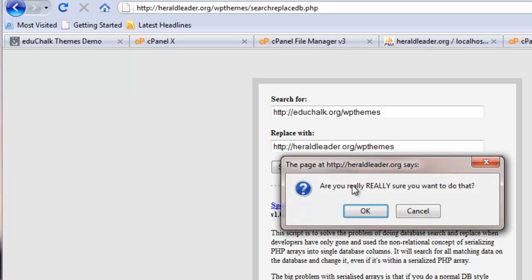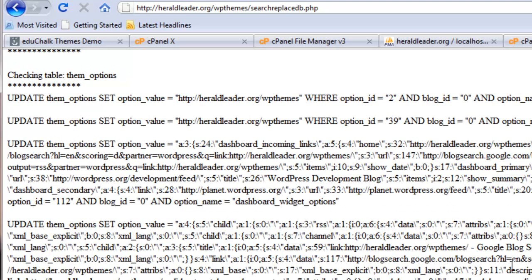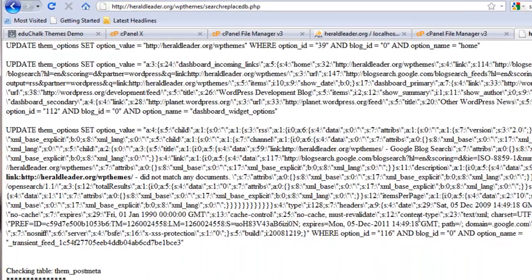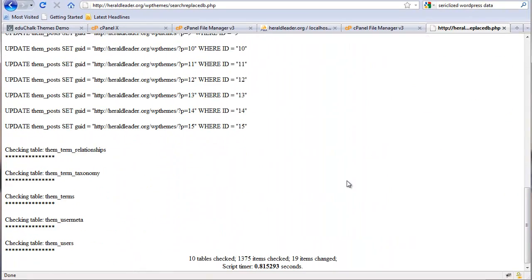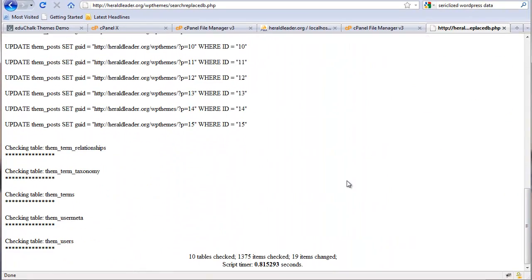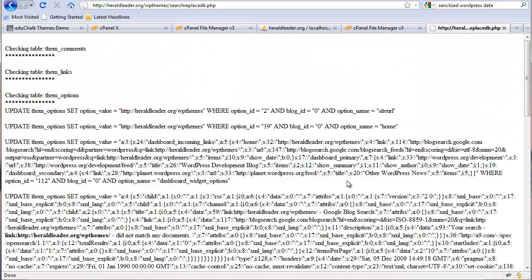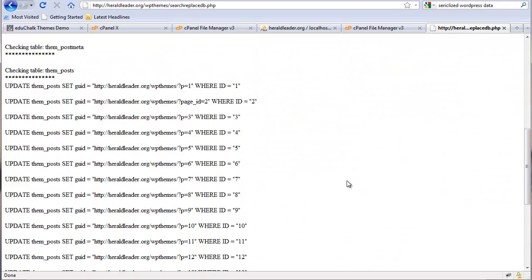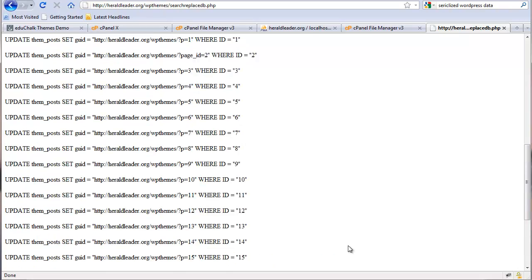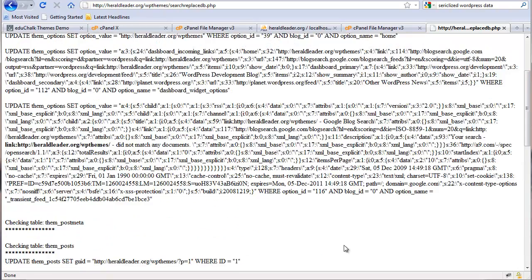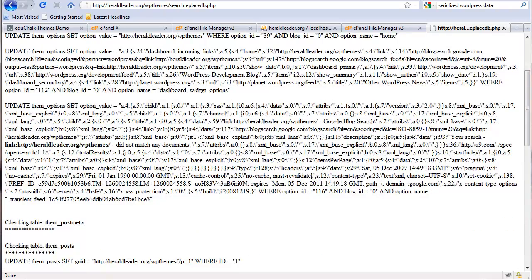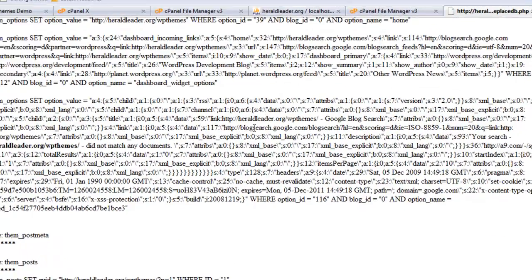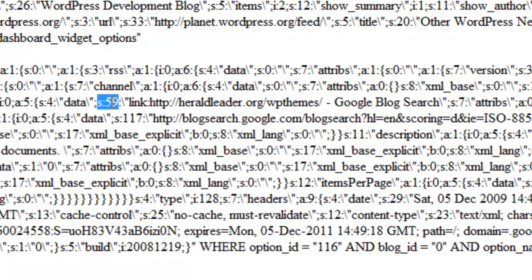It asks you, are you really sure? Yes. Then it'll go through and show you everywhere where it's gone and made changes. Even on a small blog like the one I'm doing here, where I really only have one post on the blog, it changed 19 instances of that address. If you look here, here's an example of the serialized data. This S59, that's the serialized part. That's the part that caused the problems.